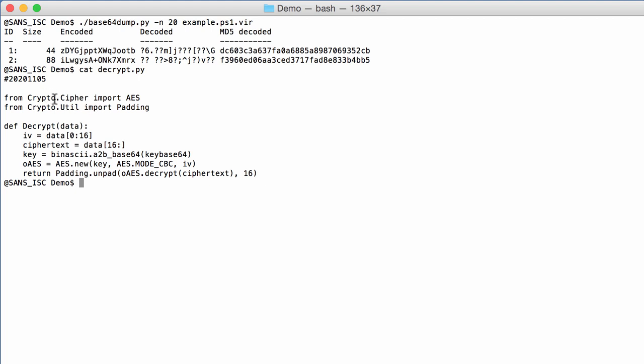So I import some crypto functions, and then I have my small decryption function which just takes the data. So the initialization vector is the first 16 bytes of the data, and the ciphertext which has to be decoded and decrypted are the remaining bytes.